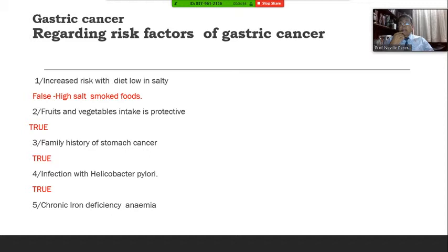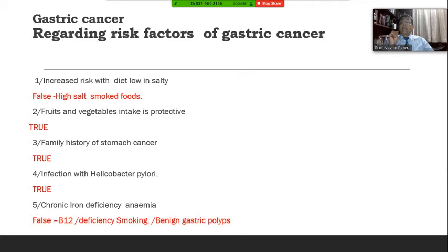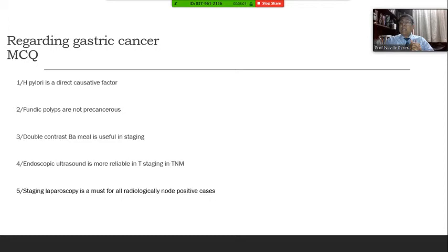H. pylori is associated with atrophic gastritis, and indirectly atrophic gastritis is a pre-disposing factor for gastric cancer. 'Chronic iron deficiency anaemia' — false, because it is vitamin B12 deficiency or pernicious anaemia which is connected with gastric cancer as a pre-disposing factor. In addition, benign gastric polyps also predispose to gastric cancer. So let us move on to a new MCQ in this Part 2.